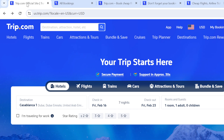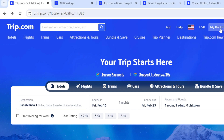Once you're on the website, at the top left corner you're going to see the trip.com logo. After that you see the search box where you can type out whatever destination, attraction, hotel, cruise, trip planner, and so on that you want to search. At the top right corner you're going to see Help, USD, My Bookings, and your profile icon.